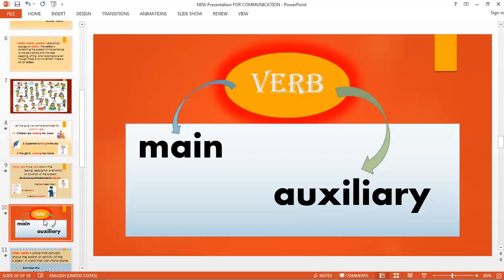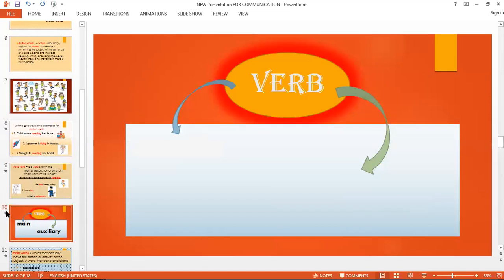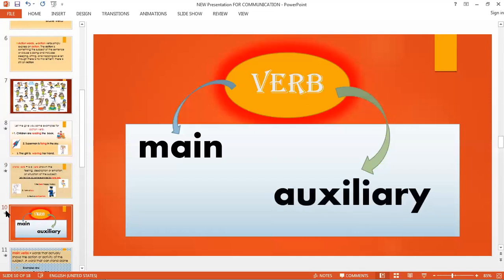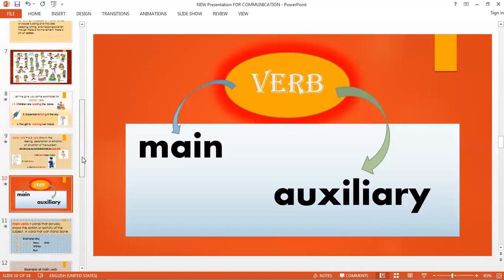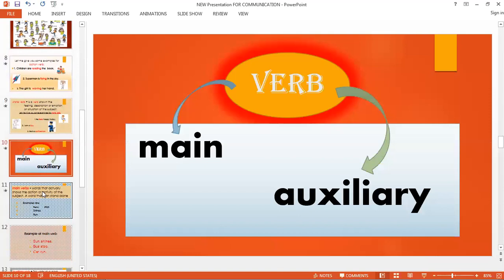Now let's go on. We will discuss the two main parts of the verb: the main verb and the auxiliary verb. These are the two main parts of the verb. Let us first discuss the meaning of the main verb.